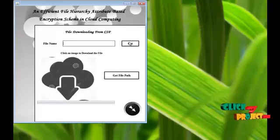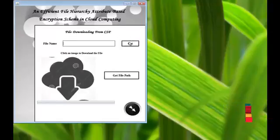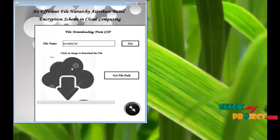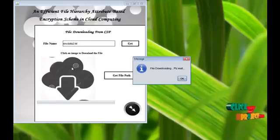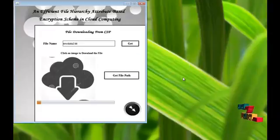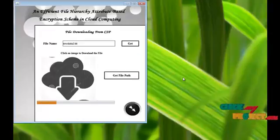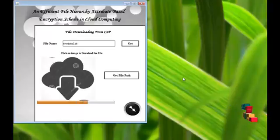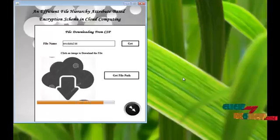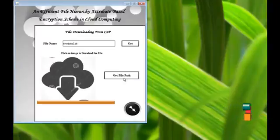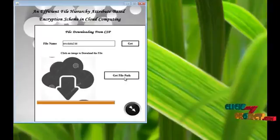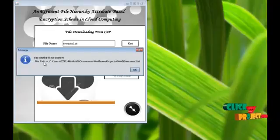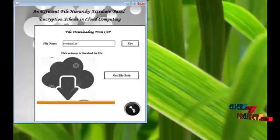Go to the next process, file downloading process. Get the name of the file and click the image to download the file. File downloading, please wait. File downloaded successfully. Get the file in our system. File stored in our system. Then go to the next process.